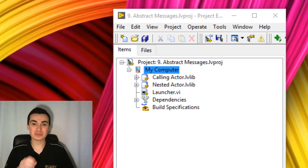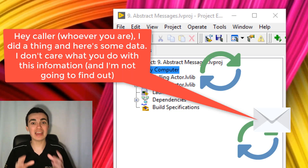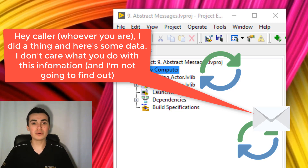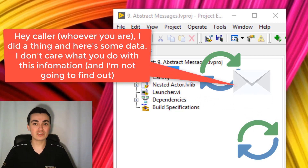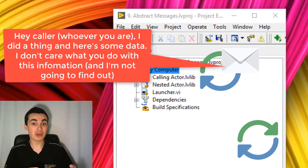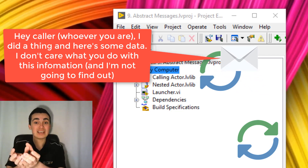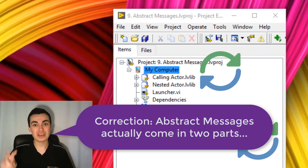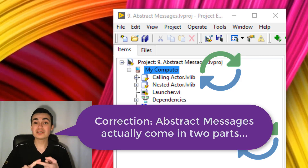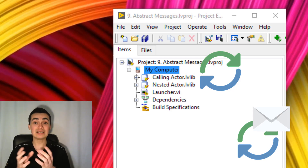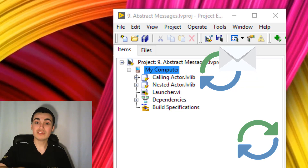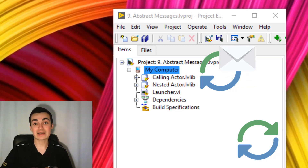Abstract messages are going to allow your nested actors to say, 'Hey, I have some new data for you, calling actor,' without knowing anything about who the calling actor is. The nested actor just knows someone might want its data, so it sends it as a message, but has no idea what the calling actor is going to do with it. Abstract messages actually come in two parts: the first is the nested actor sending the message; the second is the calling actor receiving that data and acting upon it.